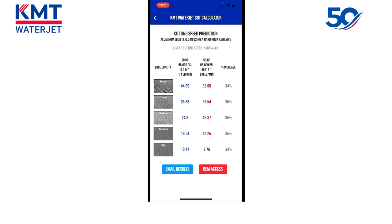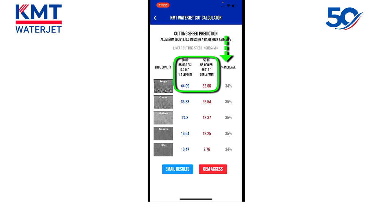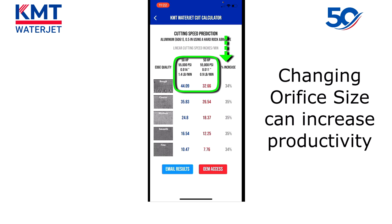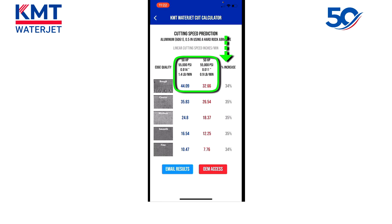The results screen will now show the difference between the two pump examples running different size orifices. On the left, we are running a 14 thousandths orifice with all its speeds and feeds, and on the right we are comparing the 11 thousandths orifice. The far right-hand column shows a percent speed increase. In this example, if you're running a 50 horsepower pump, by increasing the orifice size you will pick up somewhere in the neighborhood of 30 to 35 percent speed increase just by changing your orifice. Or if you have small intricate text work and want to run a smaller orifice, the speeds will slow down accordingly.